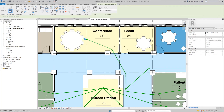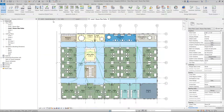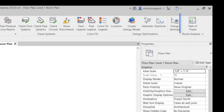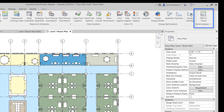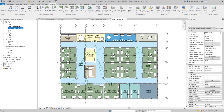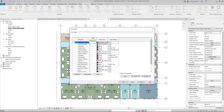The button, called Path of Travel, is on the Analyze tab of the ribbon. Like a typical detail line, the Path of Travel is view specific and its line style properties can be changed from the Line Styles dialog.